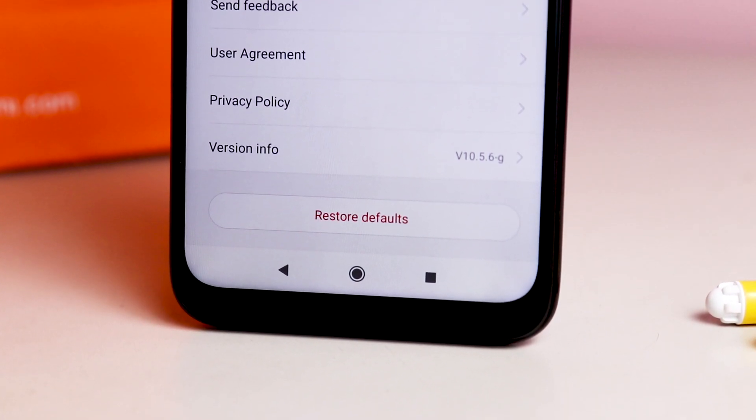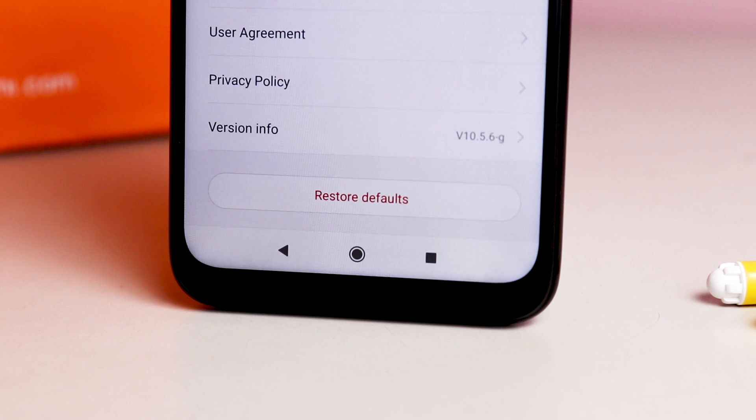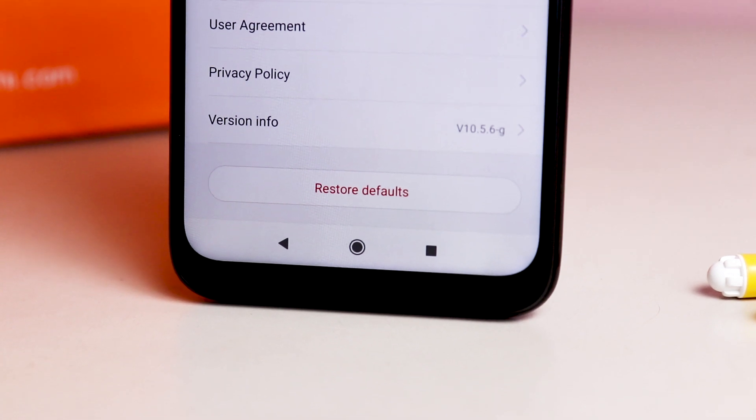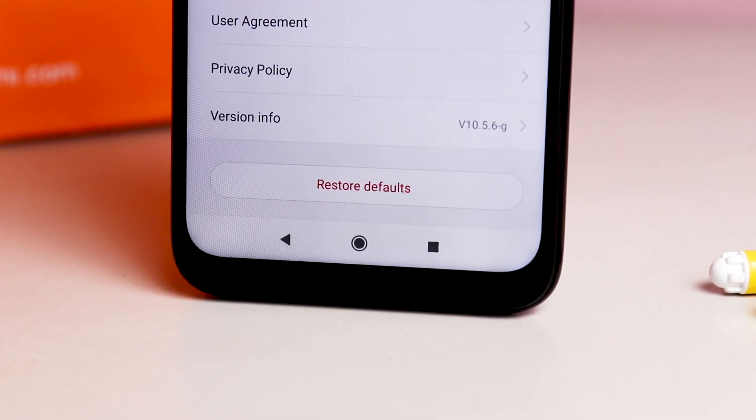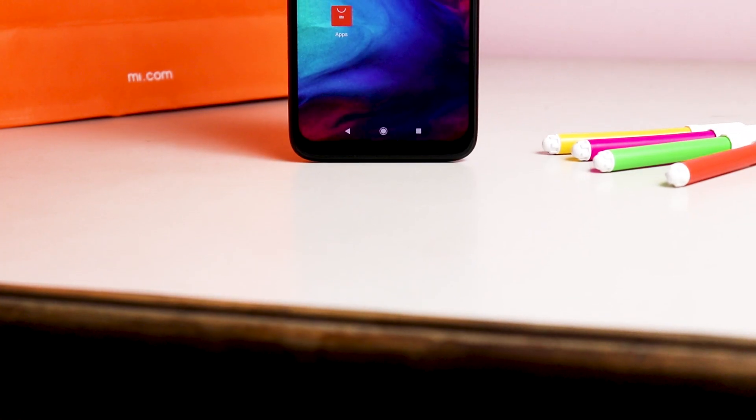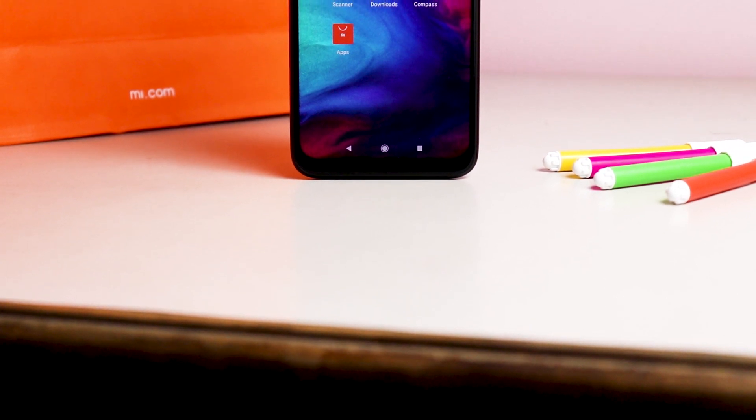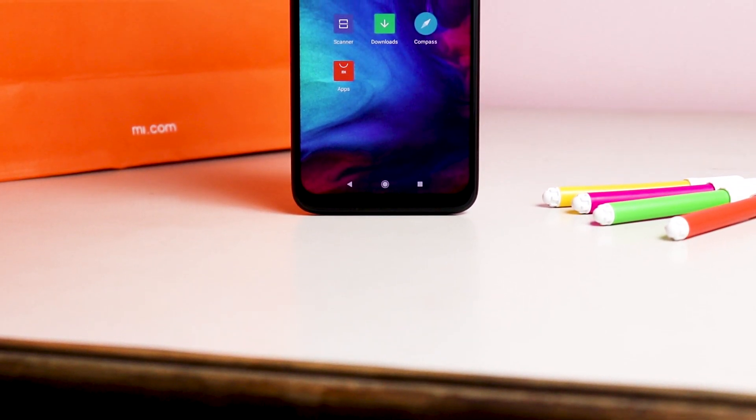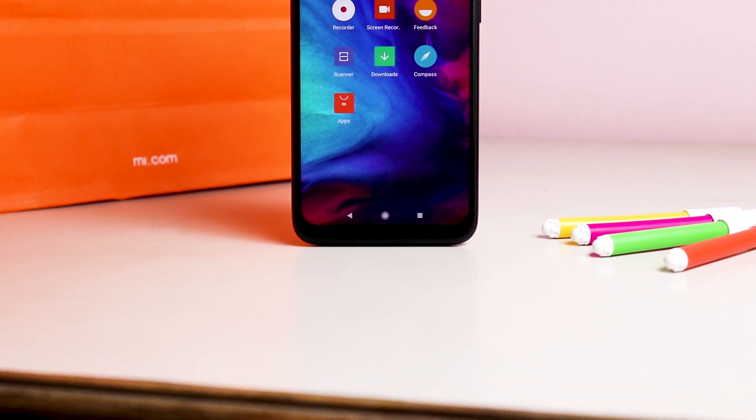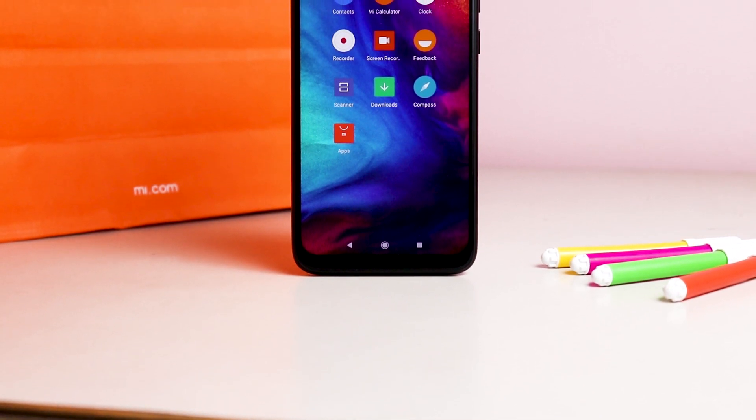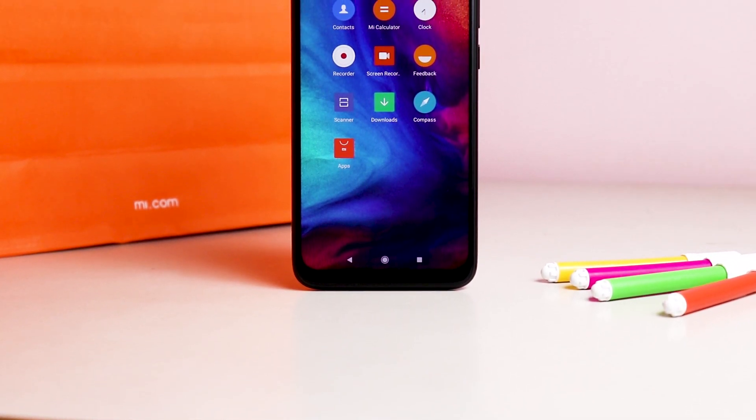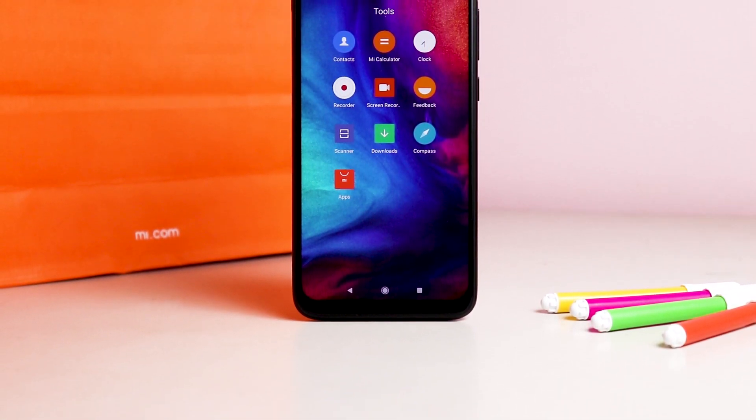You might think it will require root access or a bootloader unlock to remove bloatware and you take back steps. Well, it is easy to remove bloatware from MIUI and there is no need of root, unlock bootloader, or even no need to use command prompt on your computer because there is another method which allows users to remove bloatware easily.